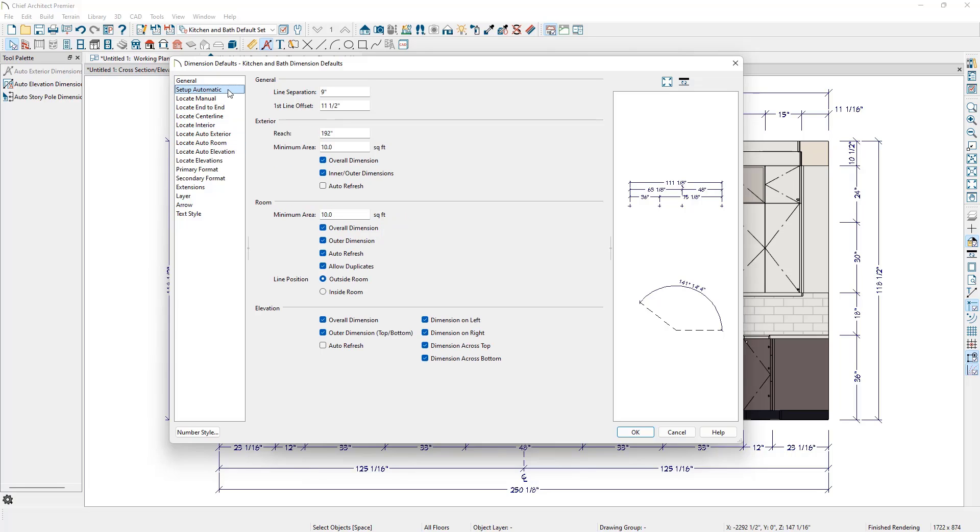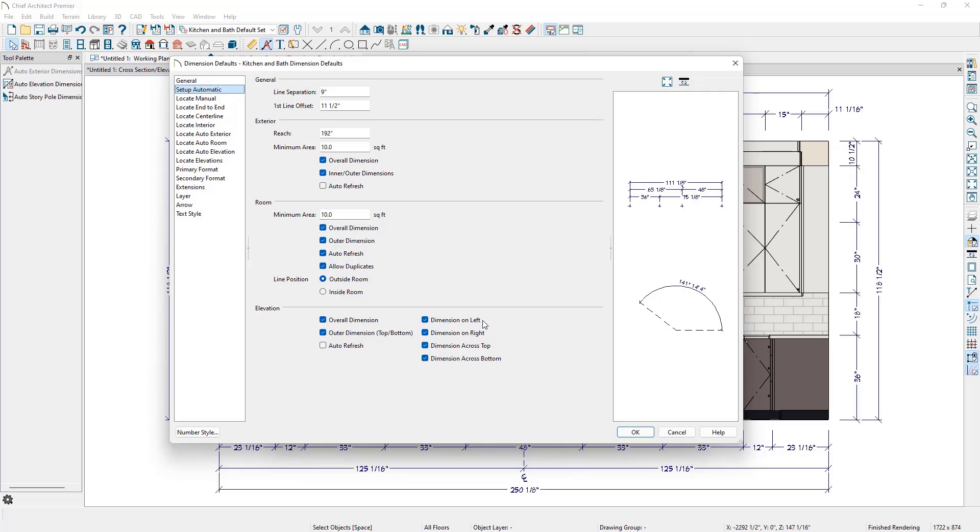On the Setup Automatic panel, towards the bottom, we can see the section for Elevation. We can choose if we want a dimension that spans the overall distance of the view, if we want an outer dimension in addition to the overall and inner dimension strings, if we want the dimension to auto-refresh as we work on the project, and whether we want dimensions to generate on all sides of an elevation or just certain ones.